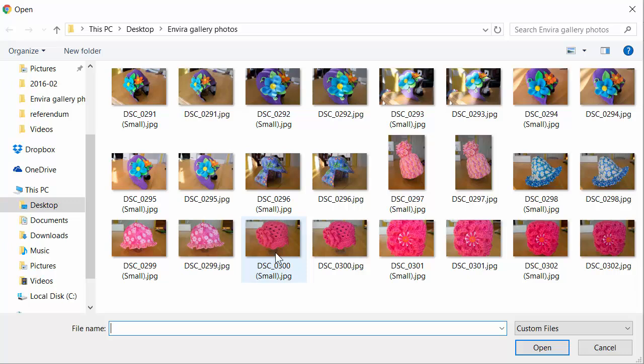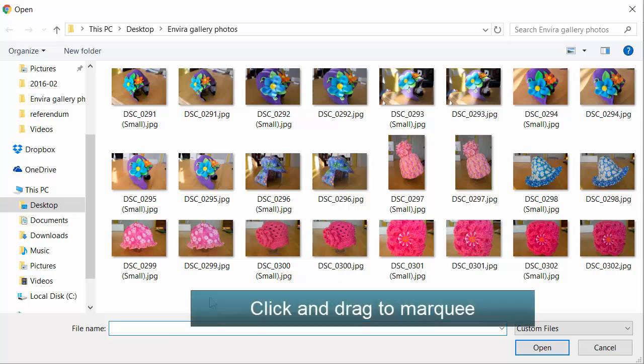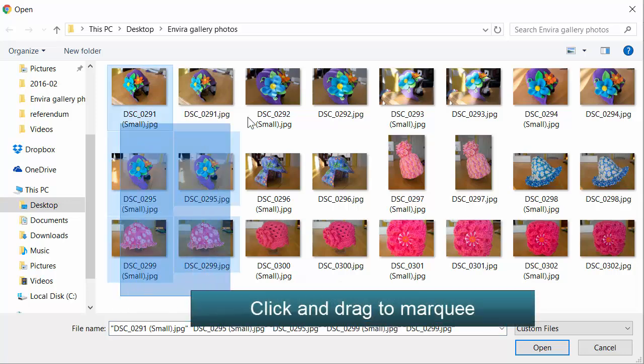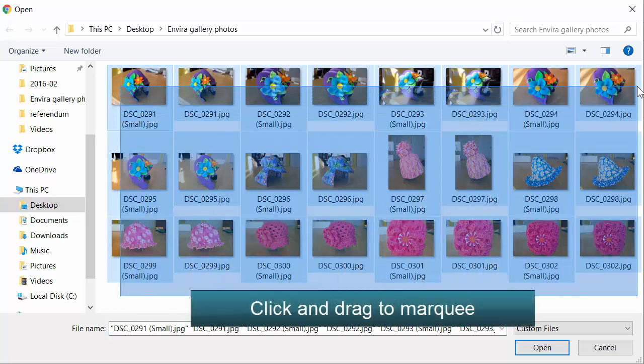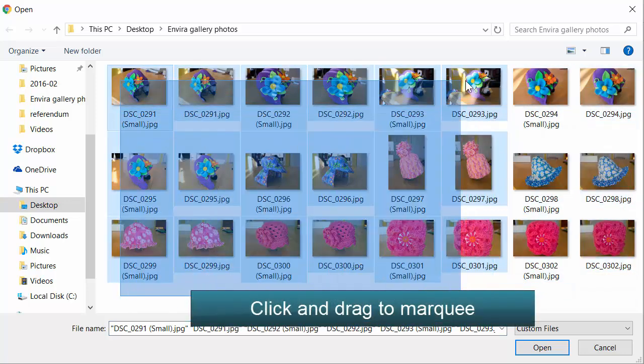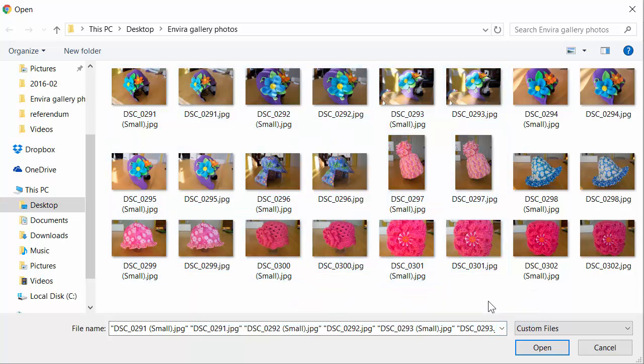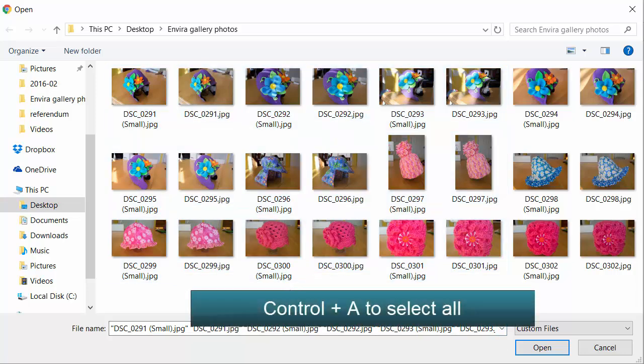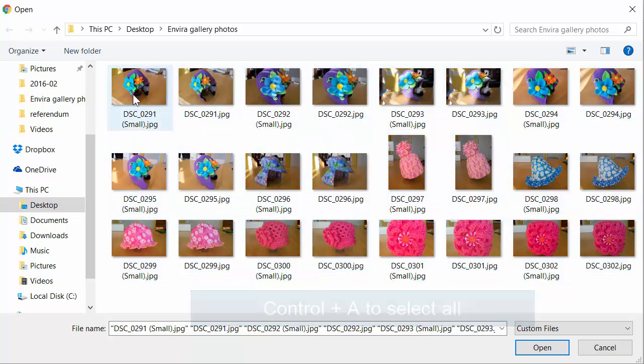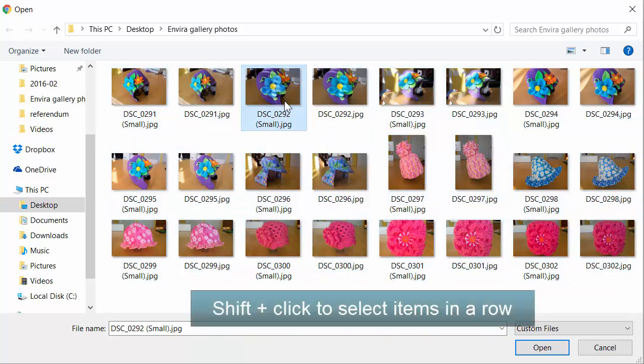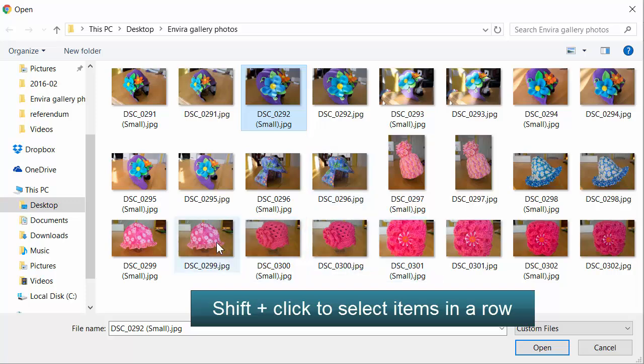There are several different ways to select images. We can click and drag and marquee the images we want. We can do Control A to select all of them. We can select some in a row by clicking on the first one, holding Shift and clicking the last one.